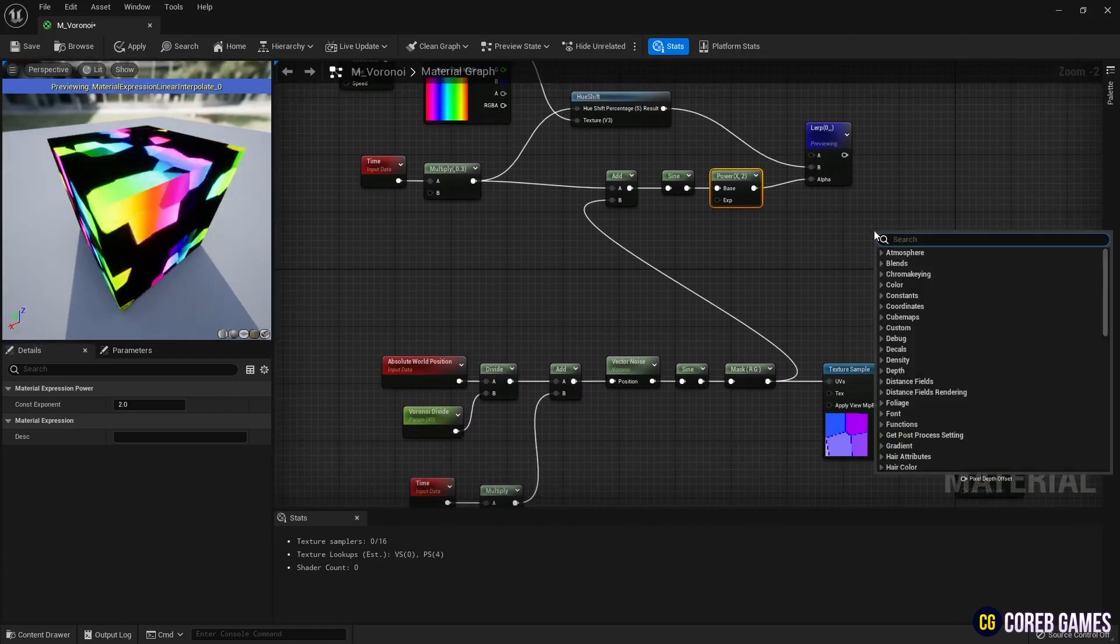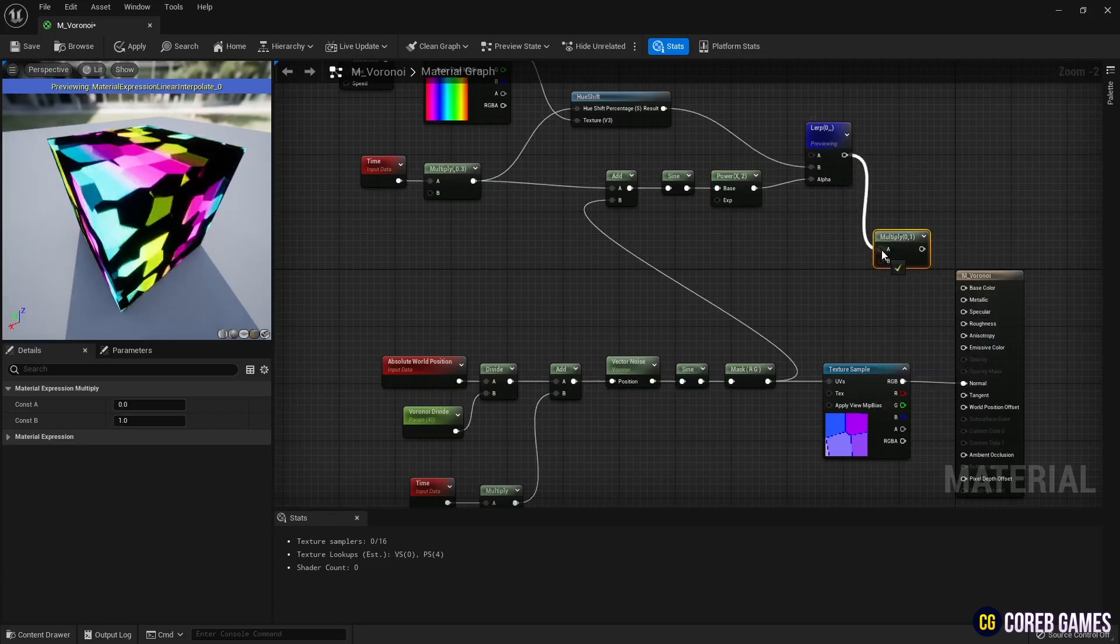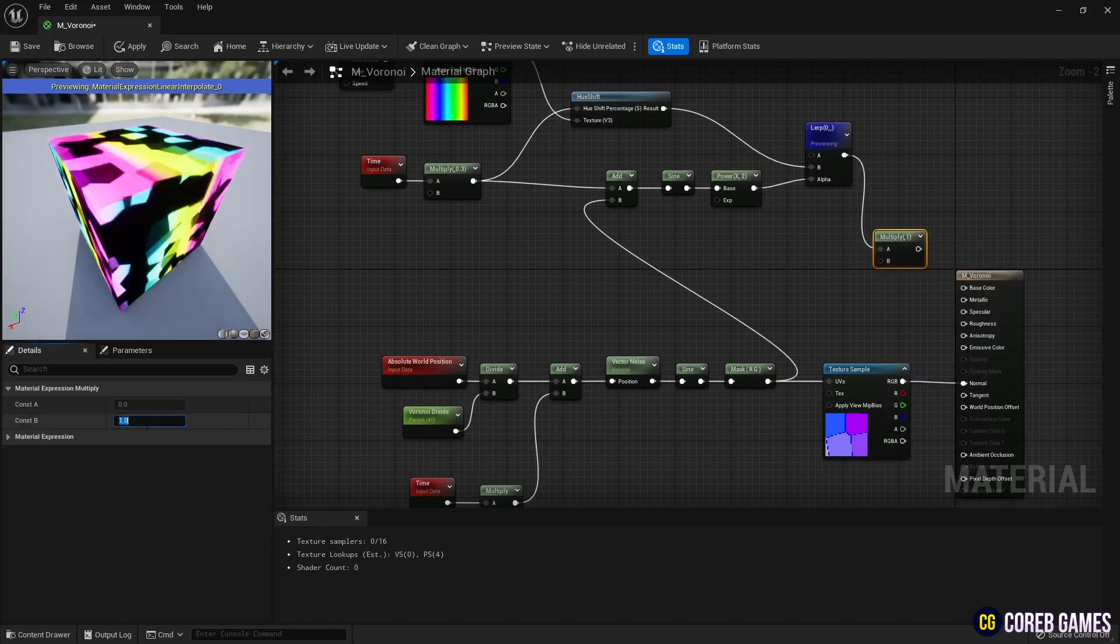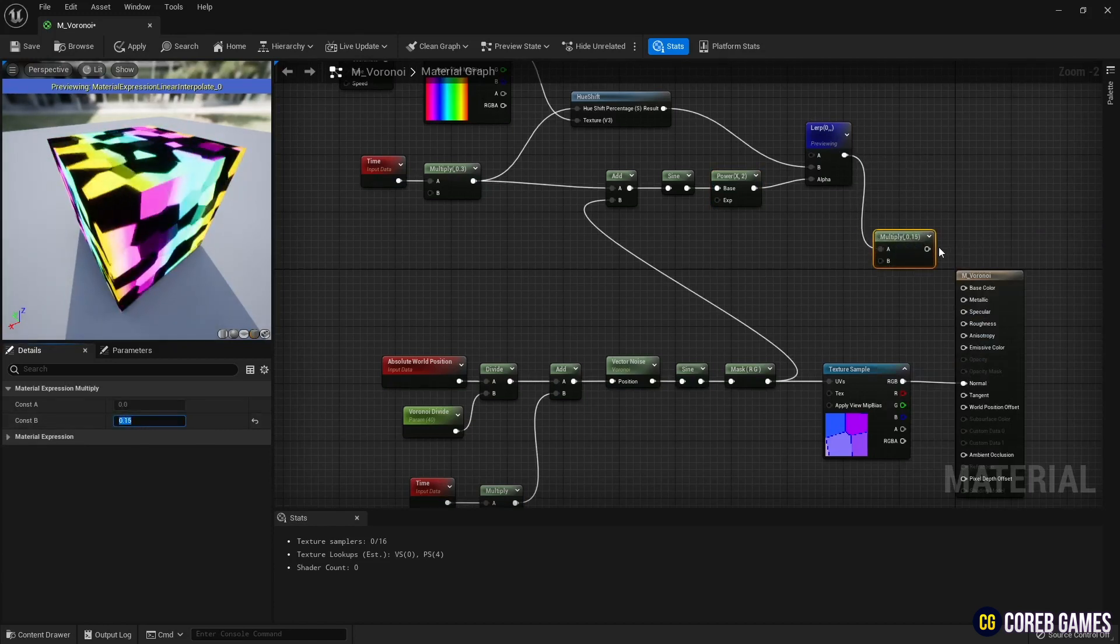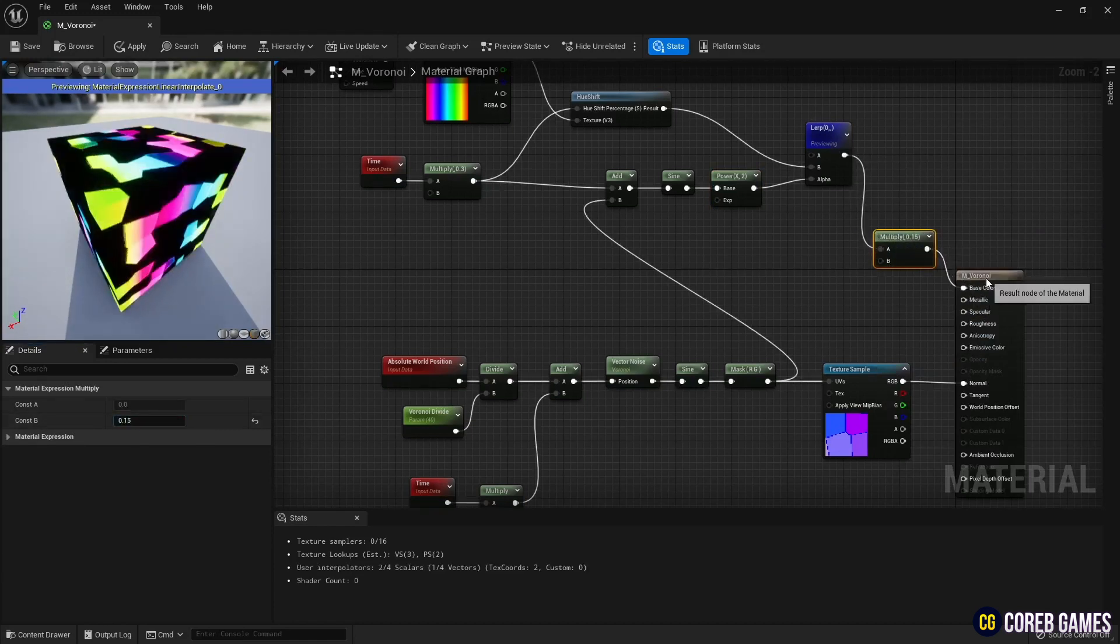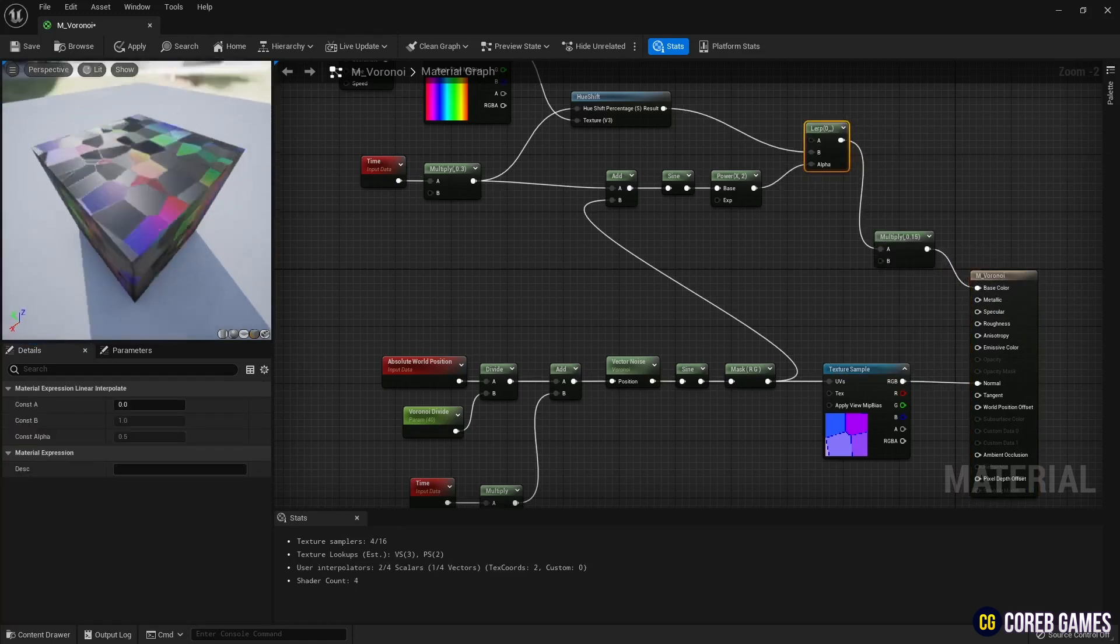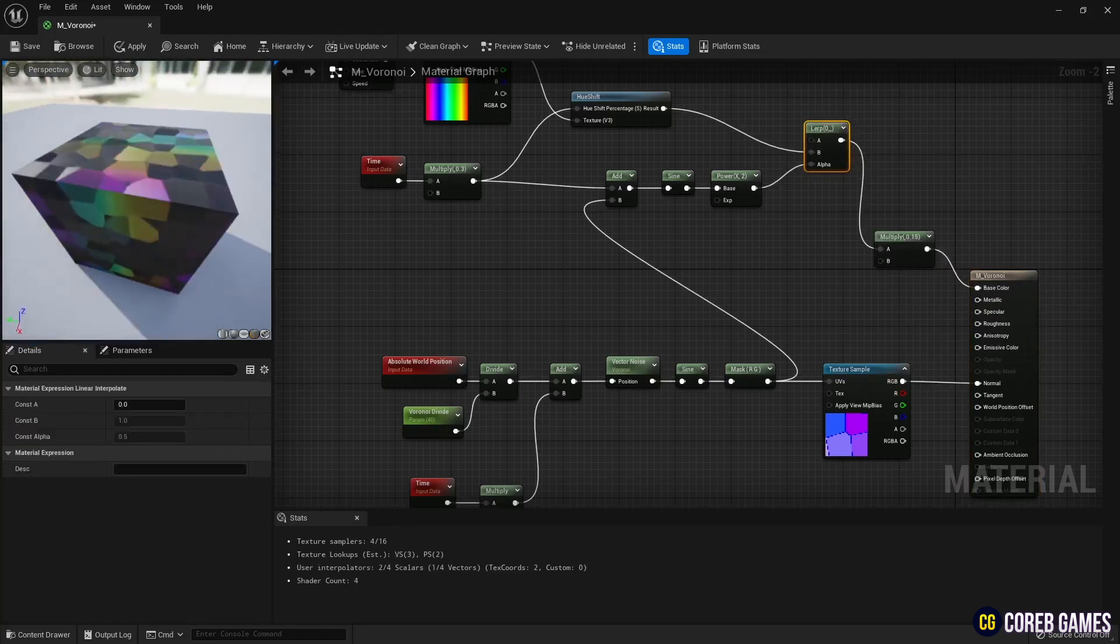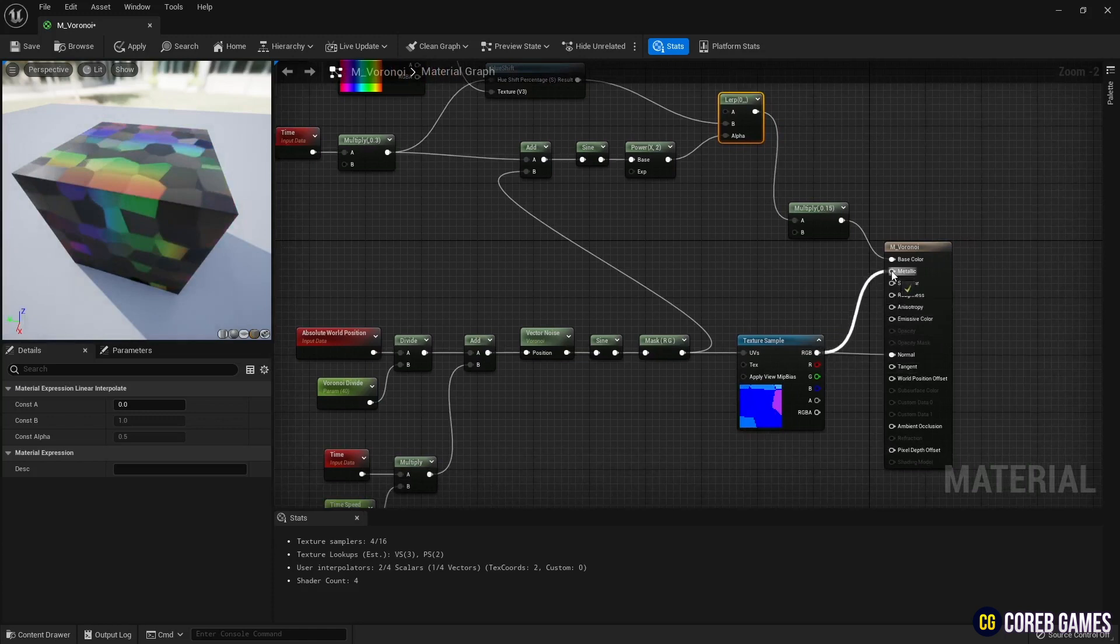Since the color is a bit strong, reduce the brightness using multiply and connect it to the base color. Connect the texture sample node, connected to normal to metallic and roughness, to give each fragment pattern different roughness and luster values.